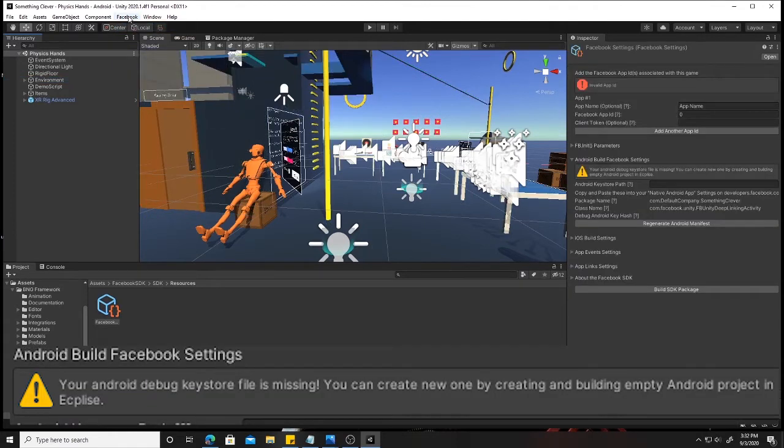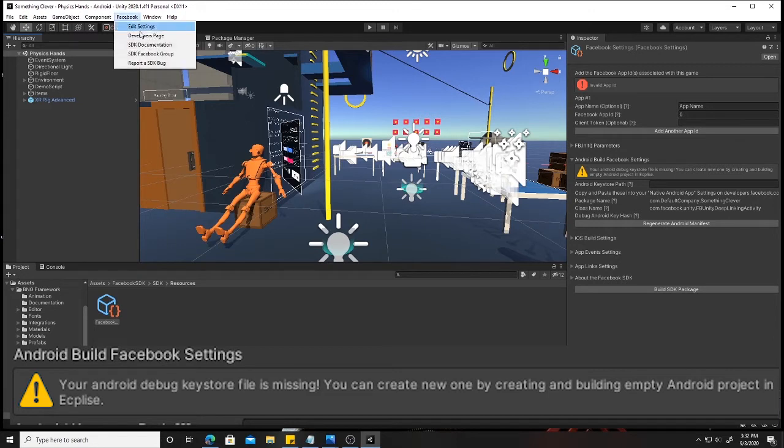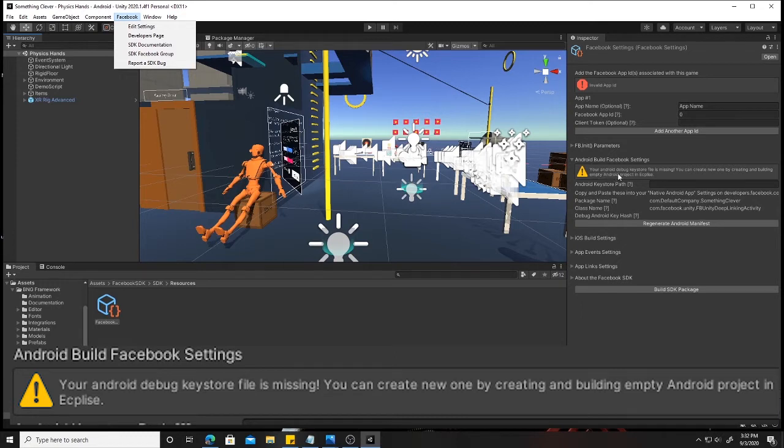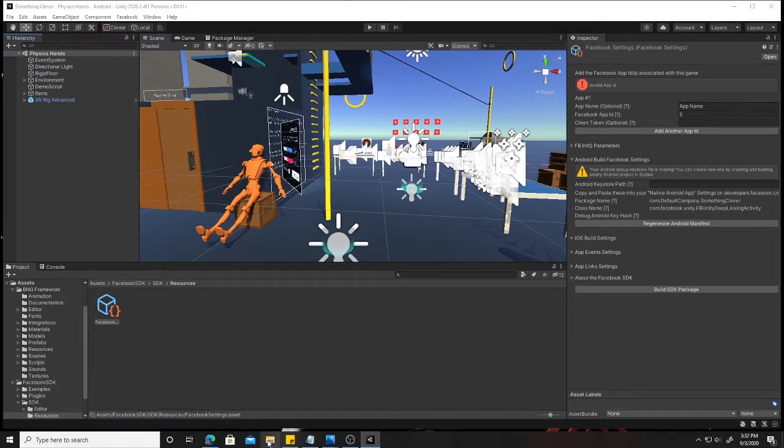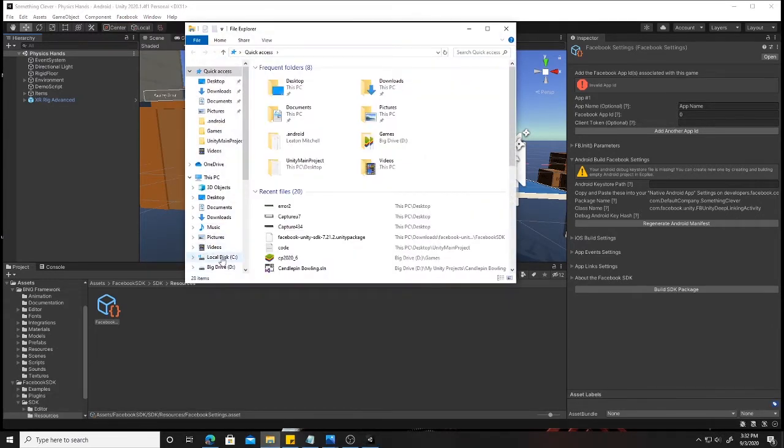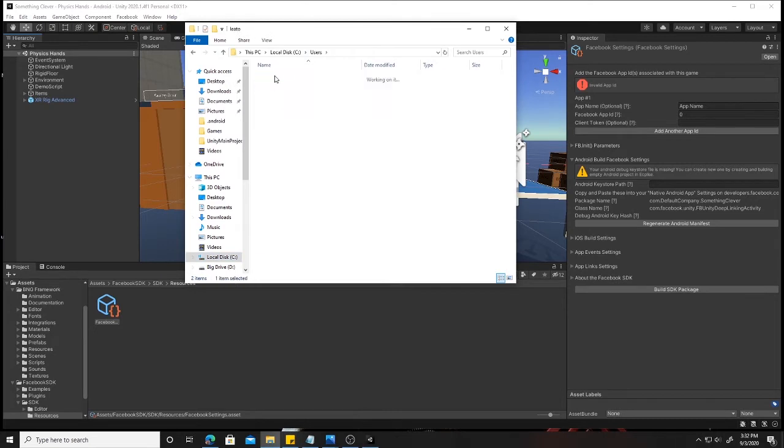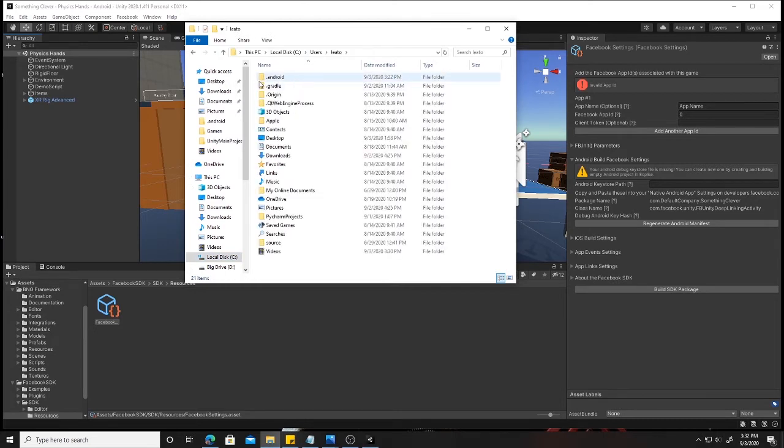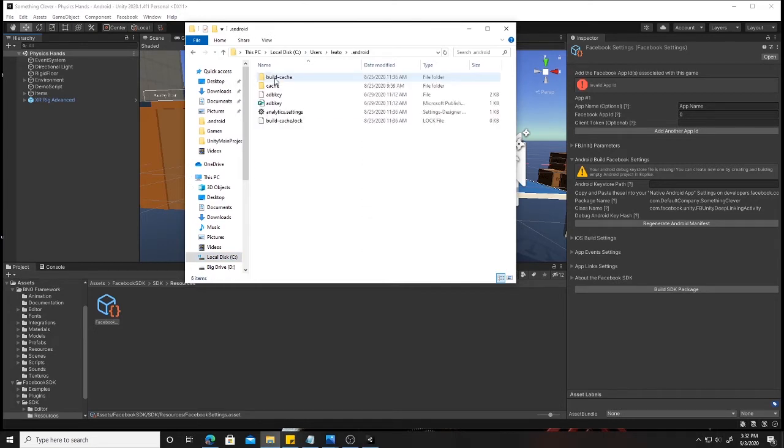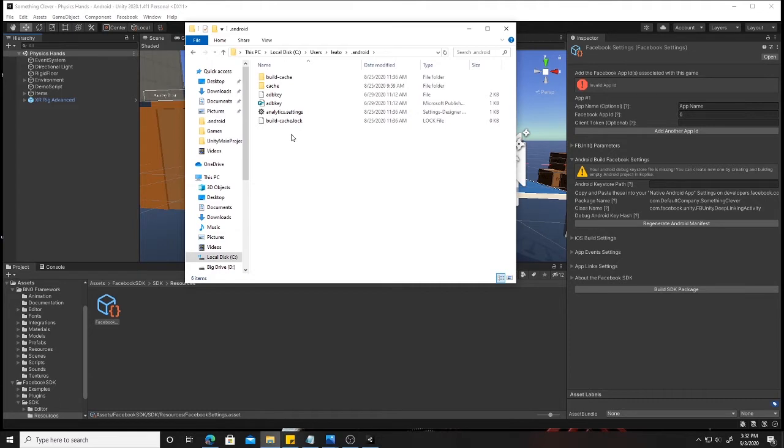Alright, so the first one we're going to tackle here is the missing keystore file. I'm going to go ahead and click the Facebook plugin here and edit settings. Right away we'll see that it says your Android debug keystore file is missing. What that simply means is that there's a location right here in your local drive, in your user computer name and then your dot Android folder. There should be a keystore file here, a debug.keystore. That's the default spot where it looks for it. If it's not there, then it is definitely missing.